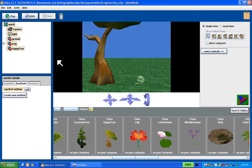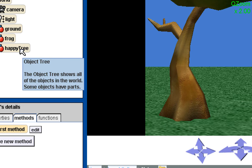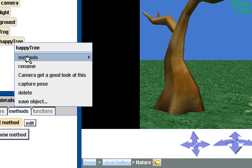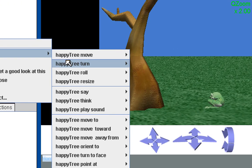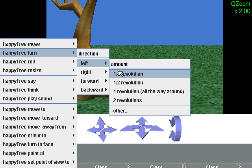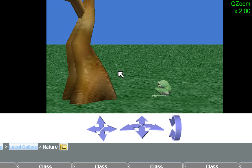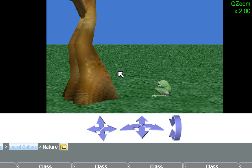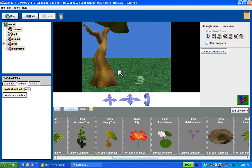Let's try doing the same thing to the tree. We're going to turn the tree one quarter of a revolution, but this time to the left. So I'm going to right-click on happy tree, select Methods, select Turn, turn to the left, one quarter of a revolution, and we can see the tree turn. By the way, the objects turn about their center, so how exactly this turning takes place depends a little bit on where that center is.